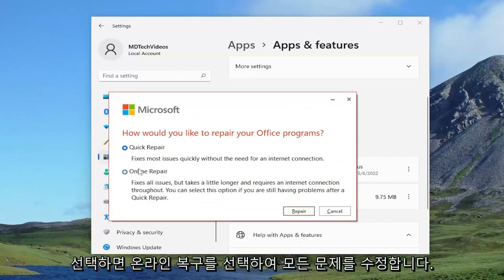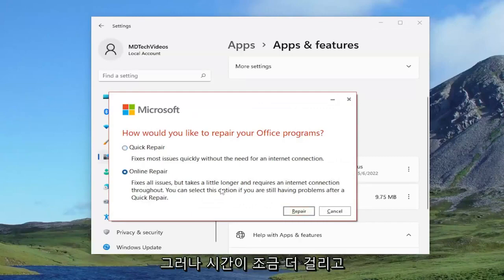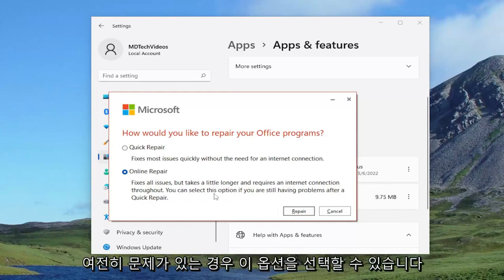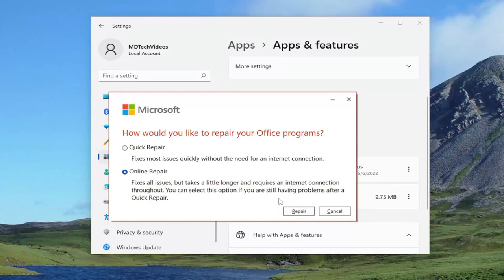This time we're going to select online repair. This fixes all issues but takes a little longer and requires an internet connection throughout. You can select this option if you are still having problems after a quick repair.